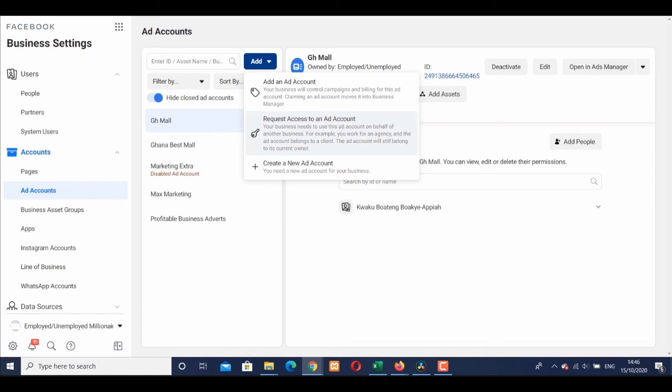Click on Create a New Ad Account and then follow the steps to manage the settings of that ad account.